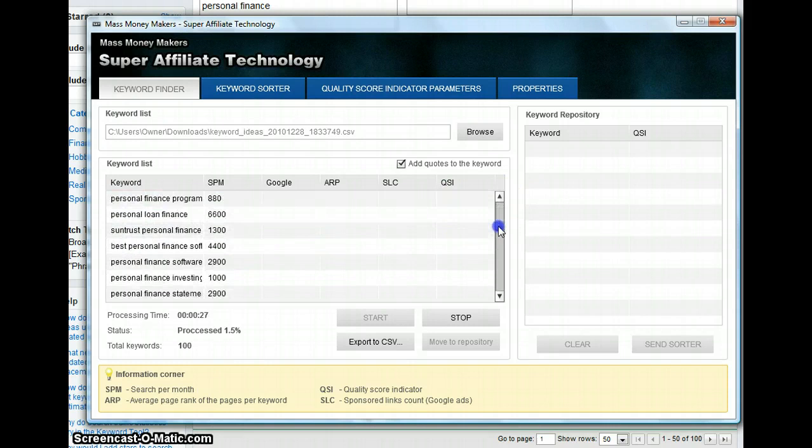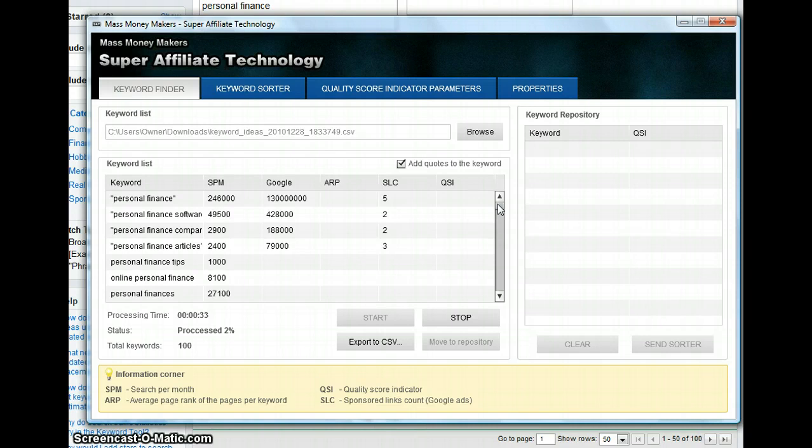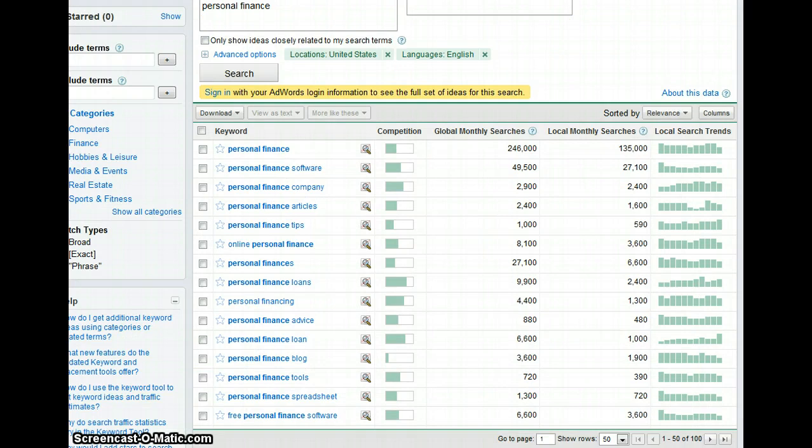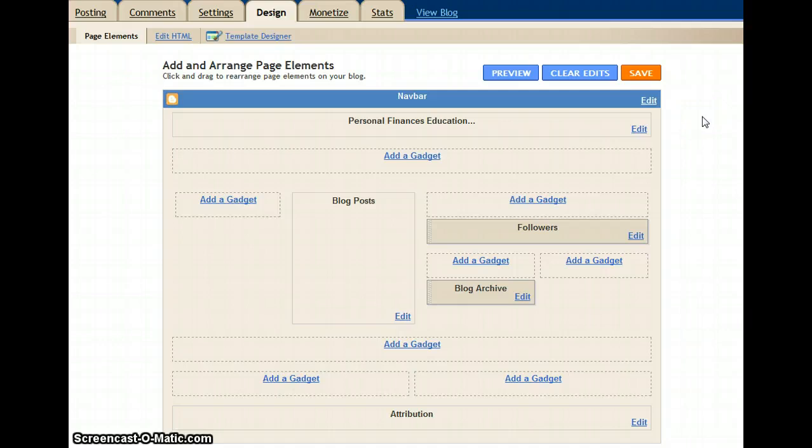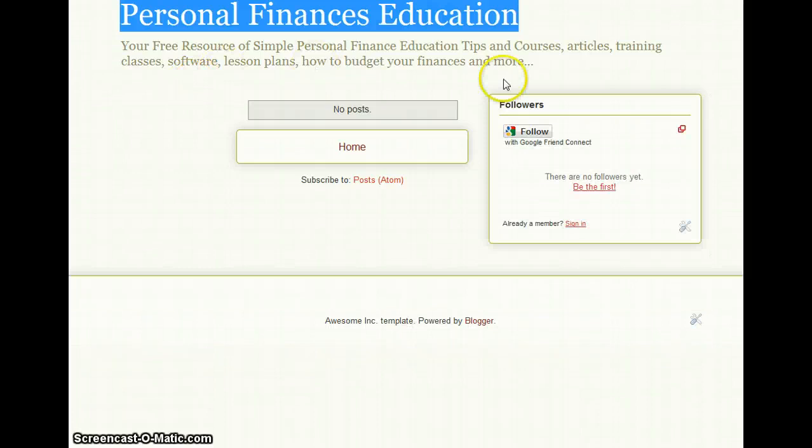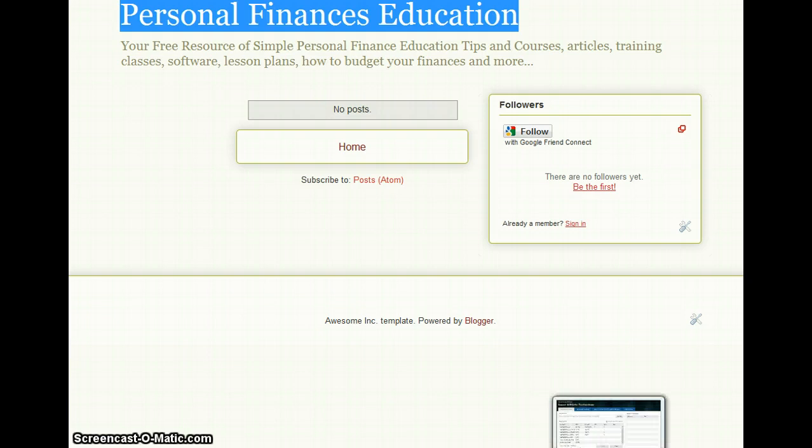So while that's working, we're going to go to Blogger. You see I already have a pre-setup blog here. It's brand new, it doesn't have anything in it yet. I'm going to try the different target keyword now that we selected from the money keywords that Super Affiliate Technology sent. This time I'm going to go for Personal Finance Education.